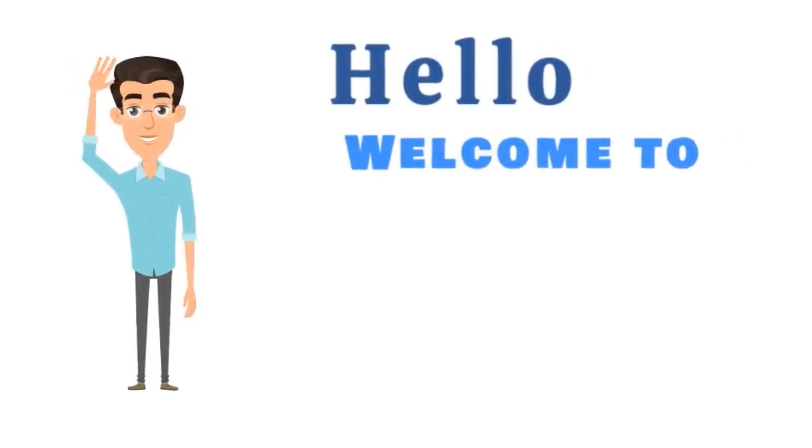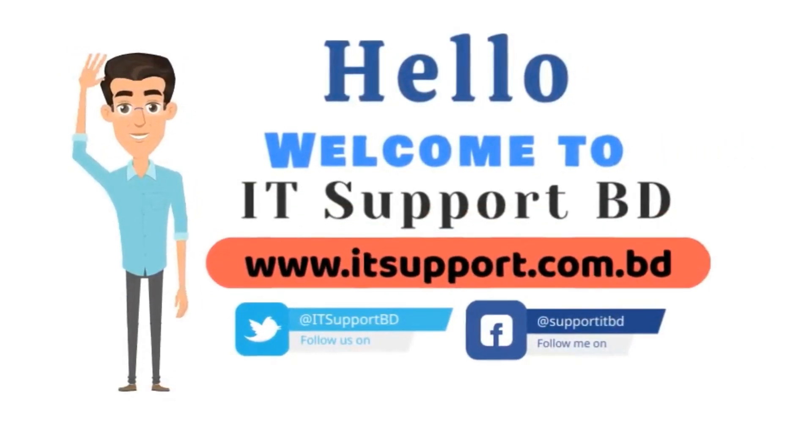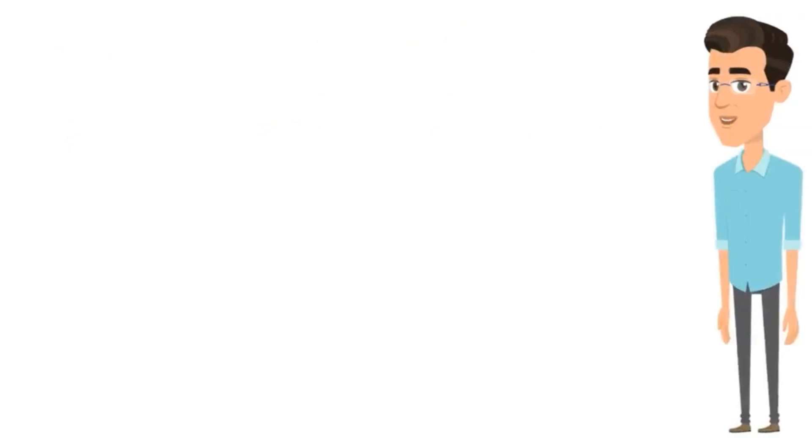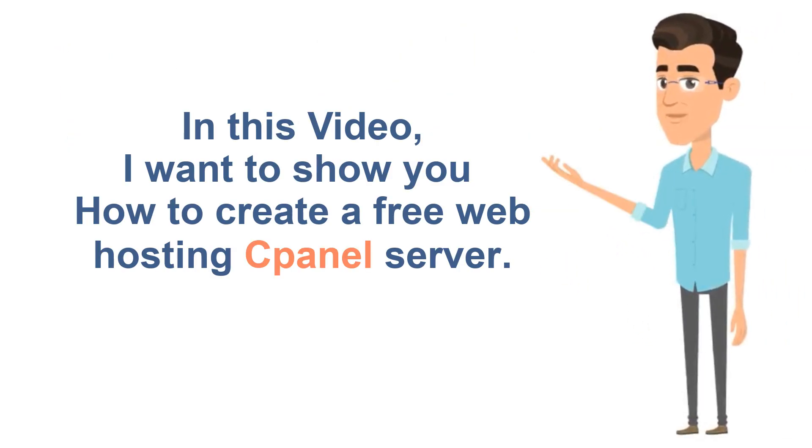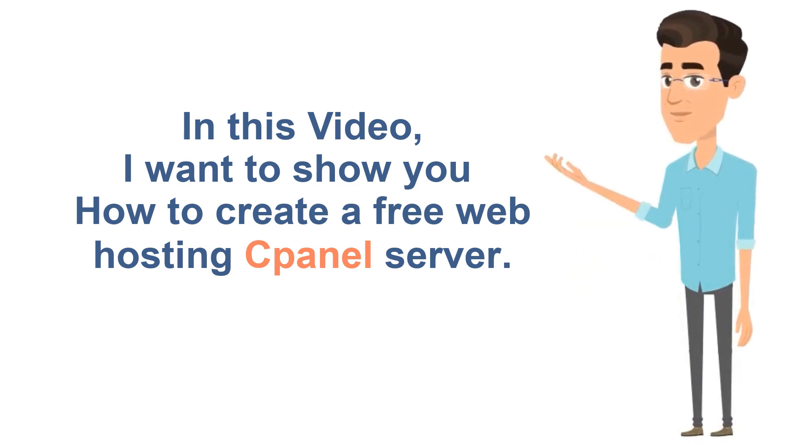Hello. Welcome to IT Support BD. In this video, I want to show you how to create a web hosting cPanel server for free.